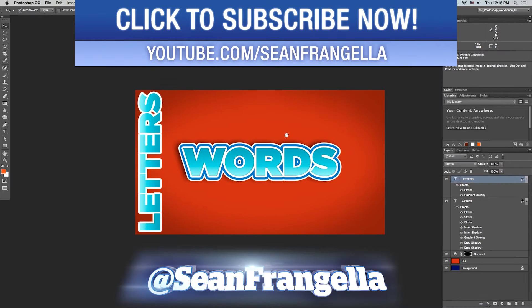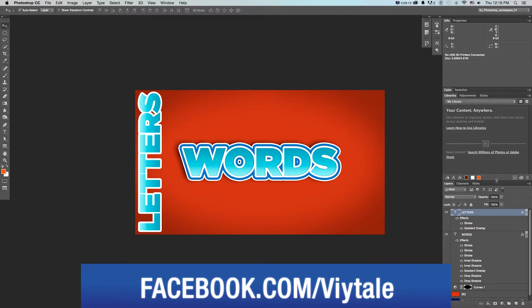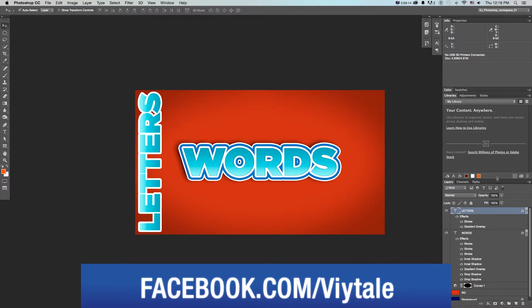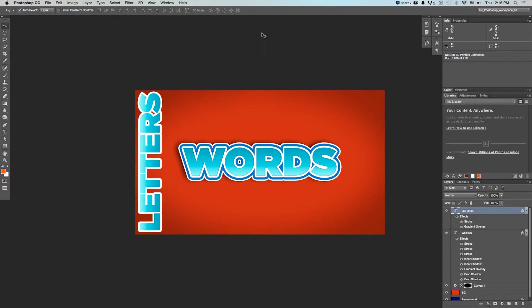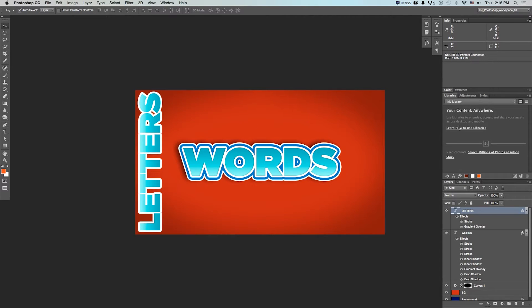Here I have this Photoshop file with a bunch of layer styles that I've added. A big thing they're pushing with CC 2015 is this Libraries option — if I go to Window > Libraries, this will come up — as well as everything being connected and working across different computers, spaces, or offices.